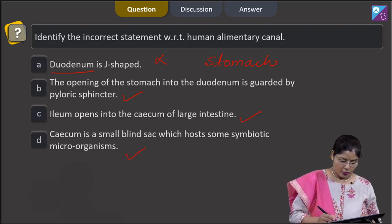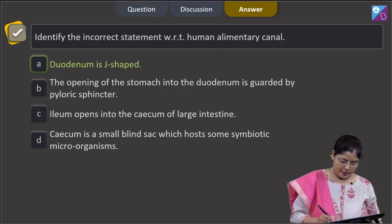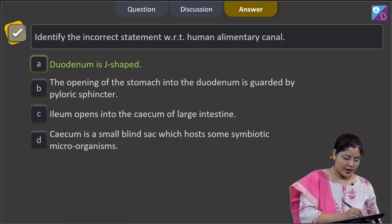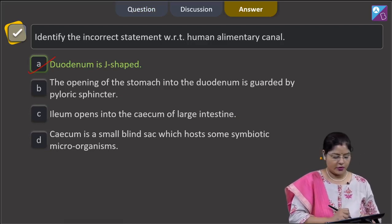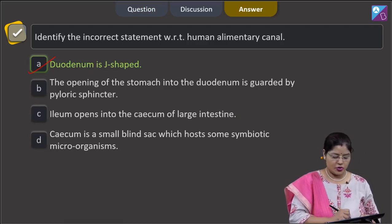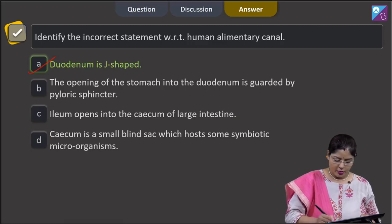The incorrect statement is option A, and the correct answer to this question is the first option: the duodenum is J-shaped.